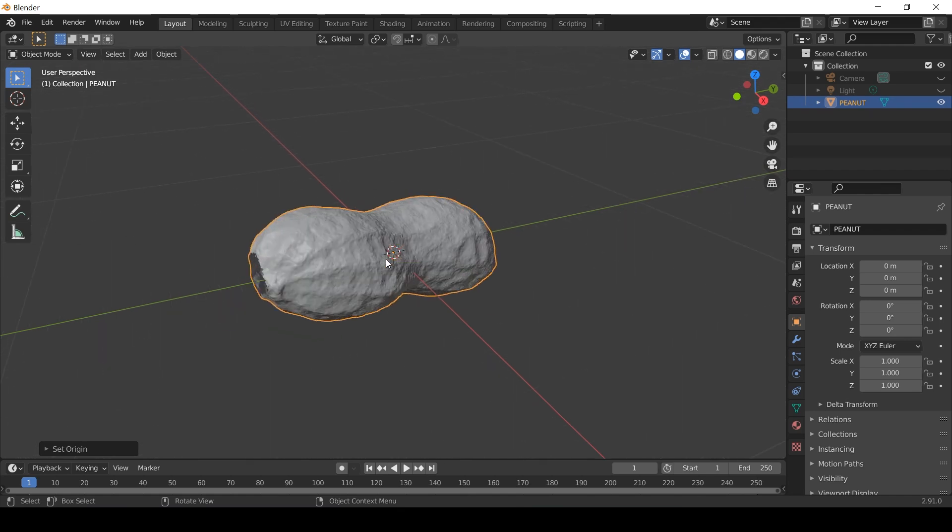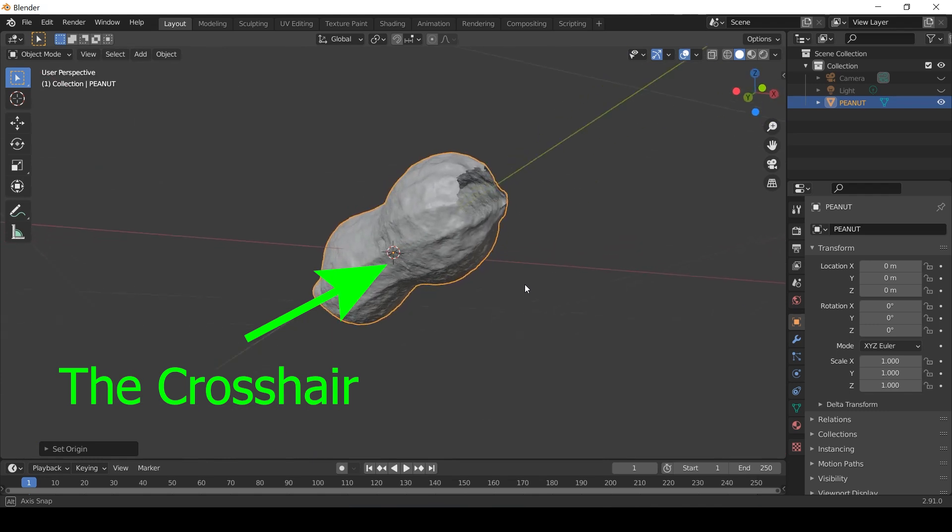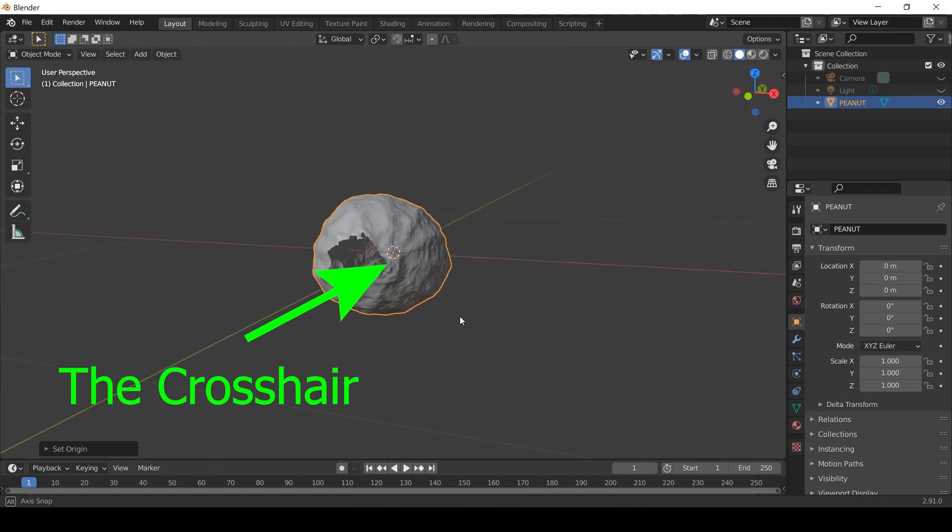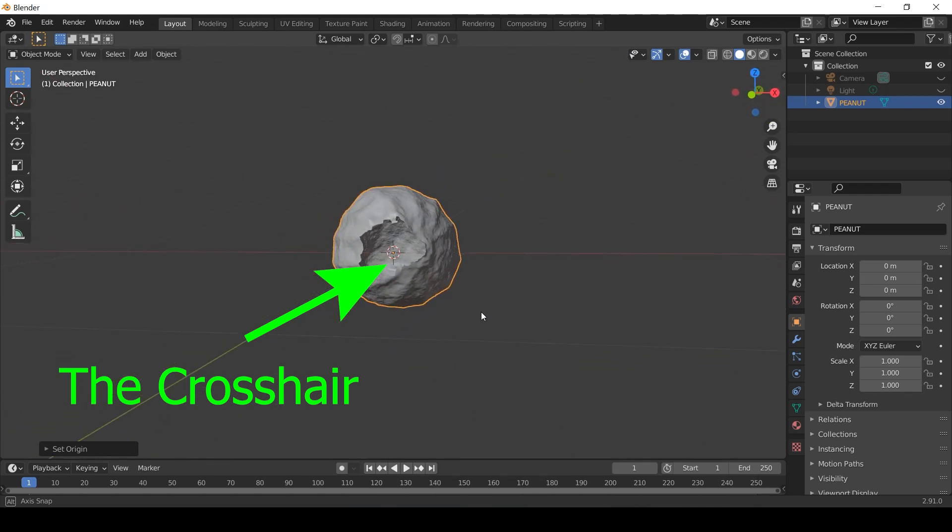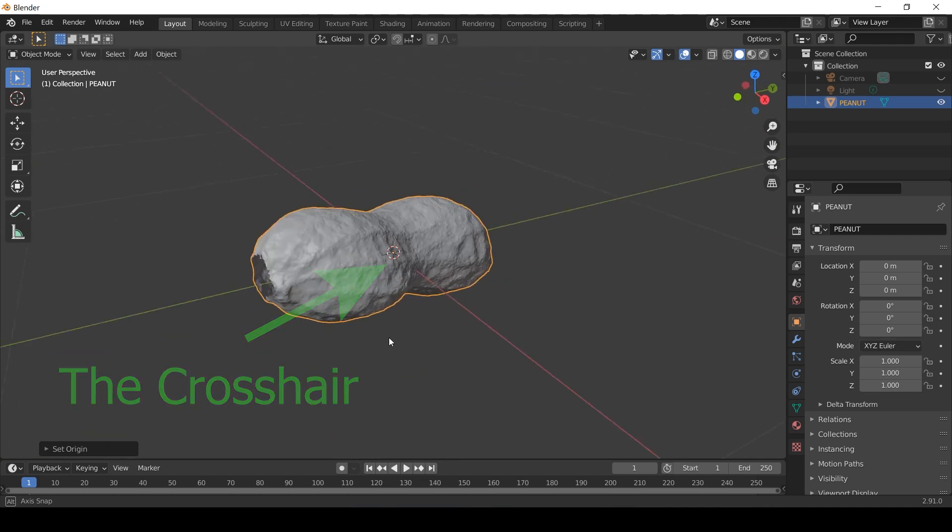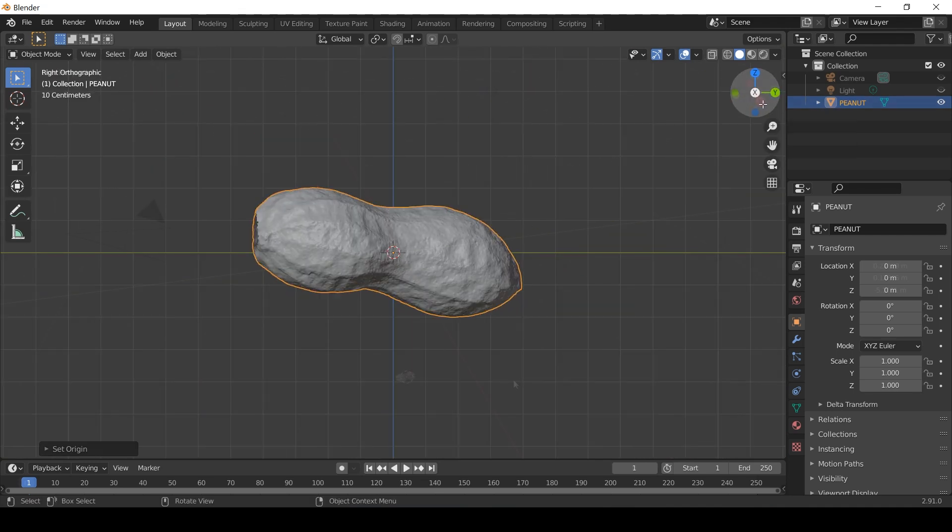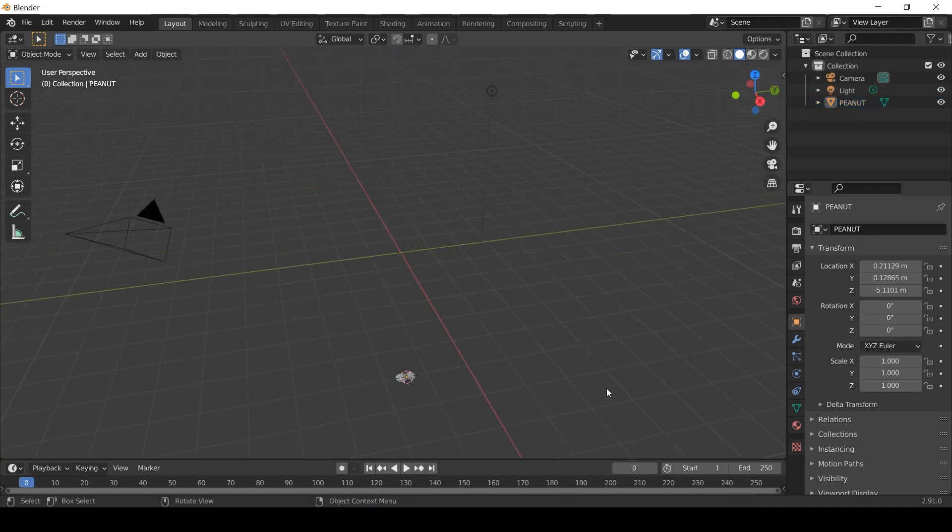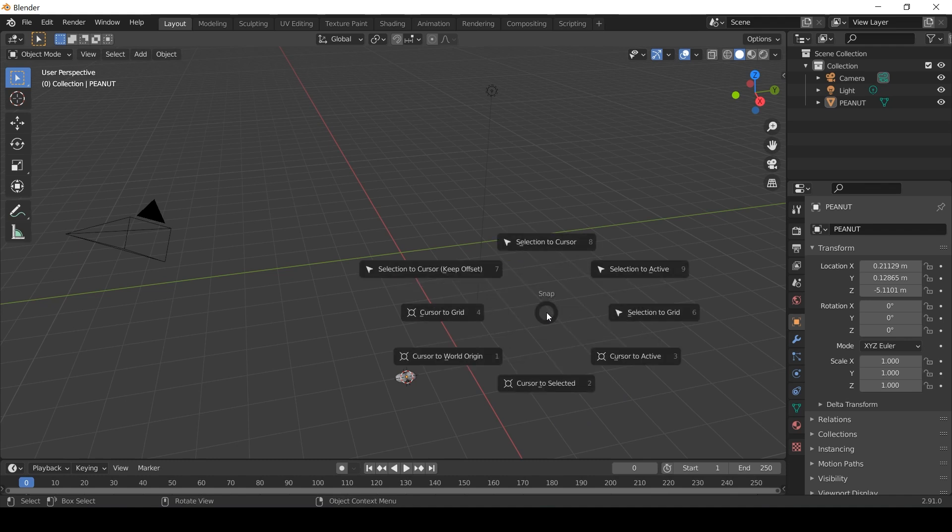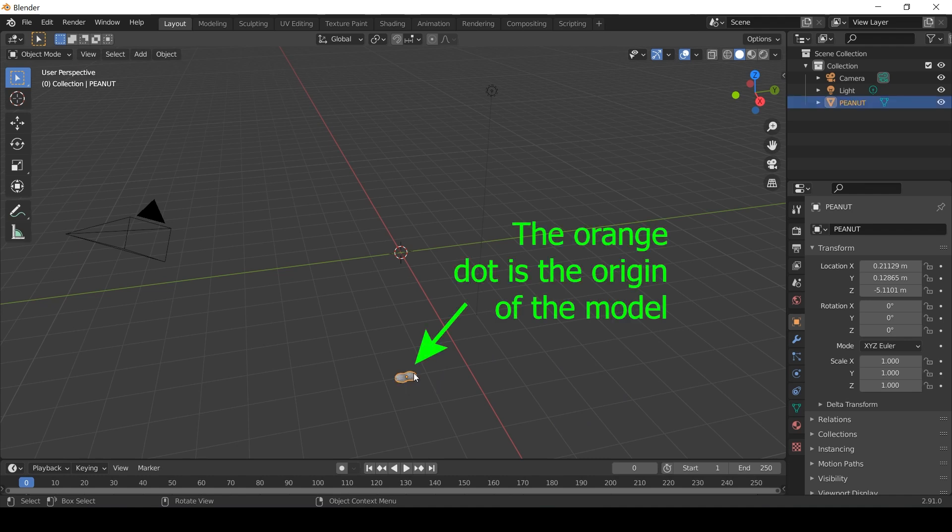For this to work you want to make sure the 3D cursor is on X0, Y0 and Z0 which is a virtual coordinate and will help with keeping things concentric later. If the cursor isn't where you expect it, you may need to press Shift and S on the keyboard and select cursor to world origin before setting the geometry.